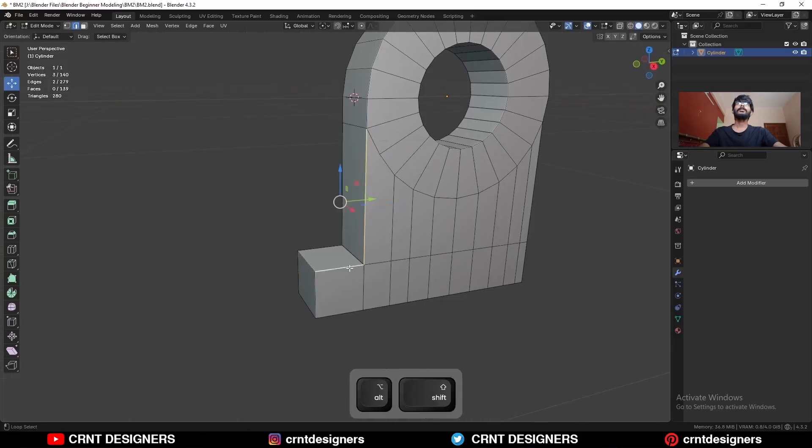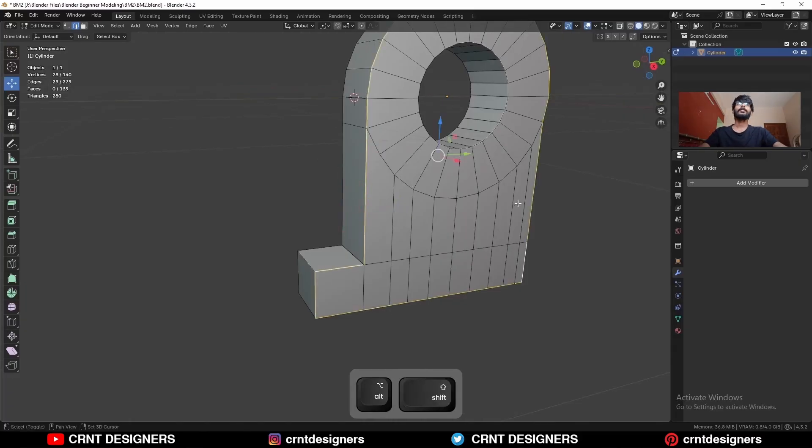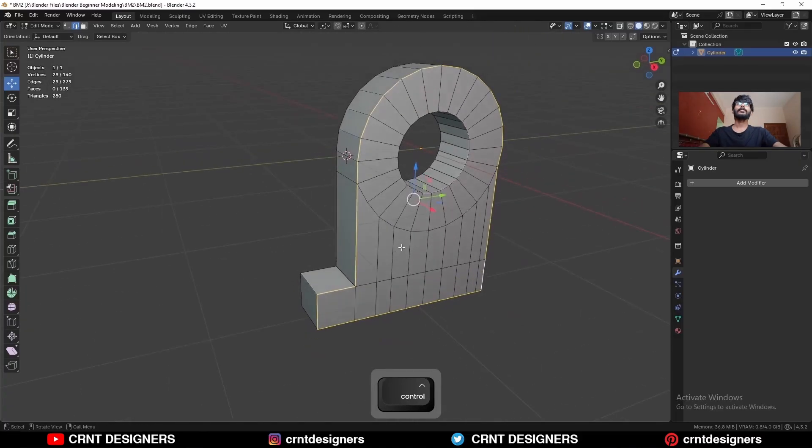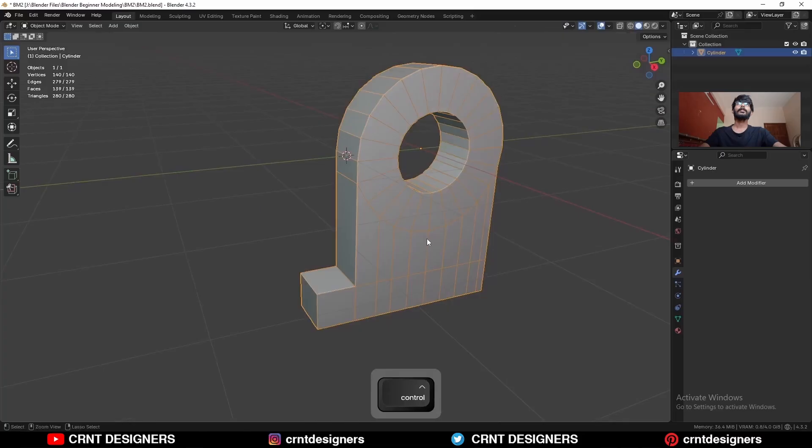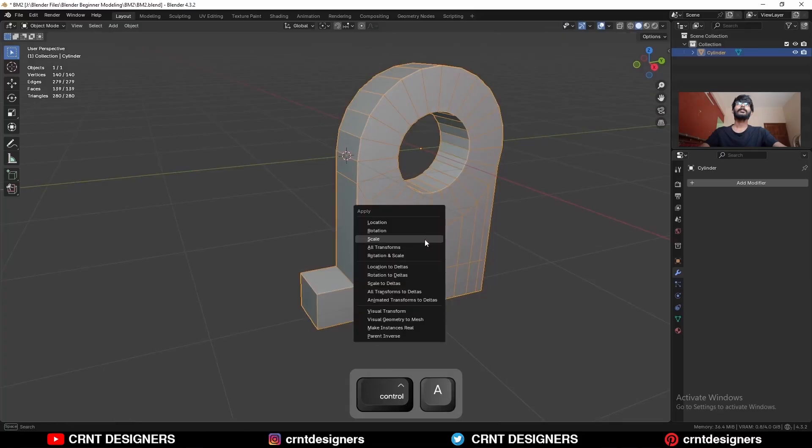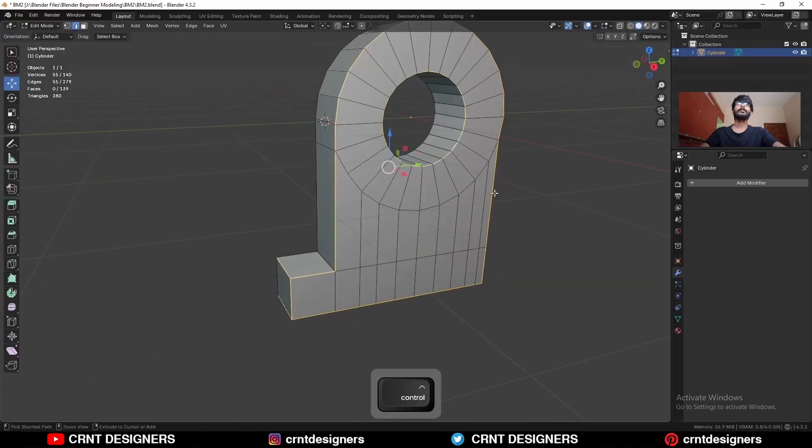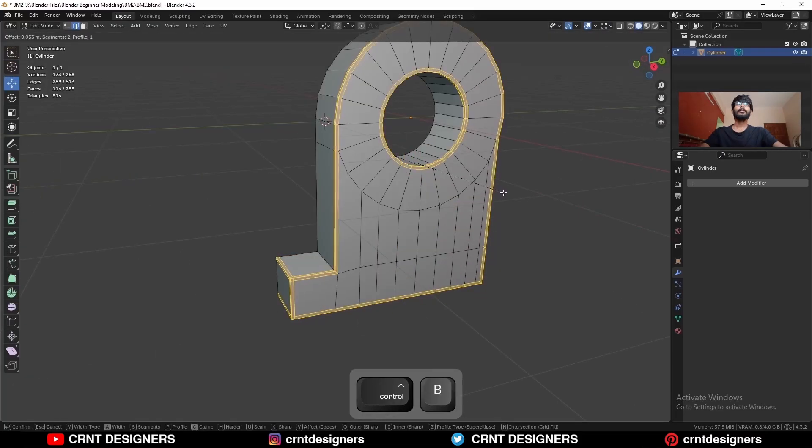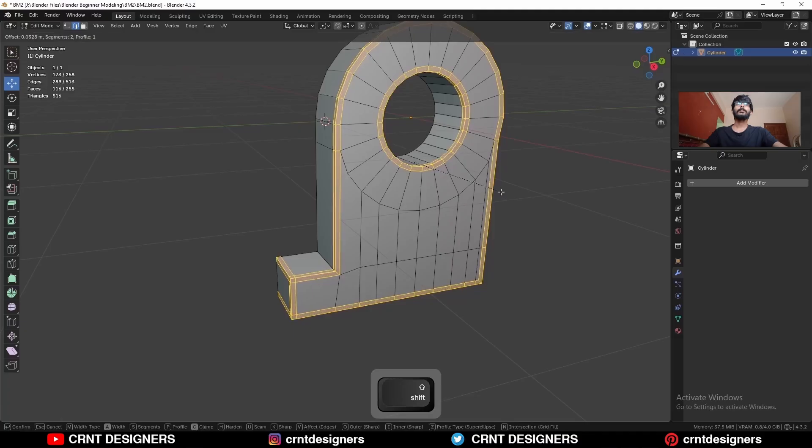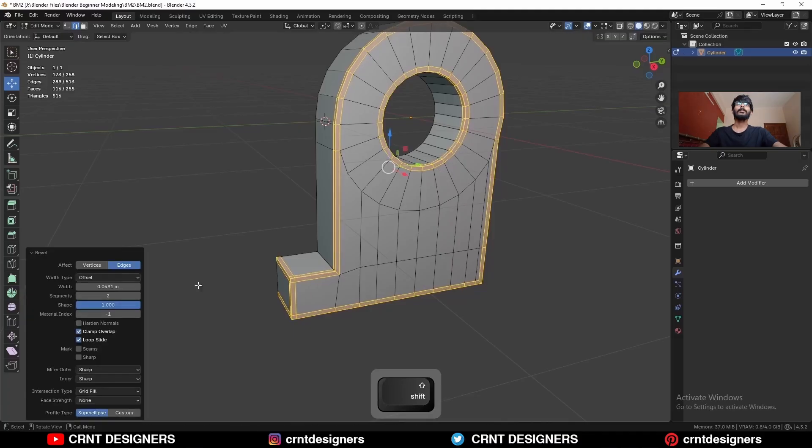Then select these edge loops with shift select in this way. Make sure you should apply the scale. Then select these edges also and Ctrl B, add a bevel in this way.